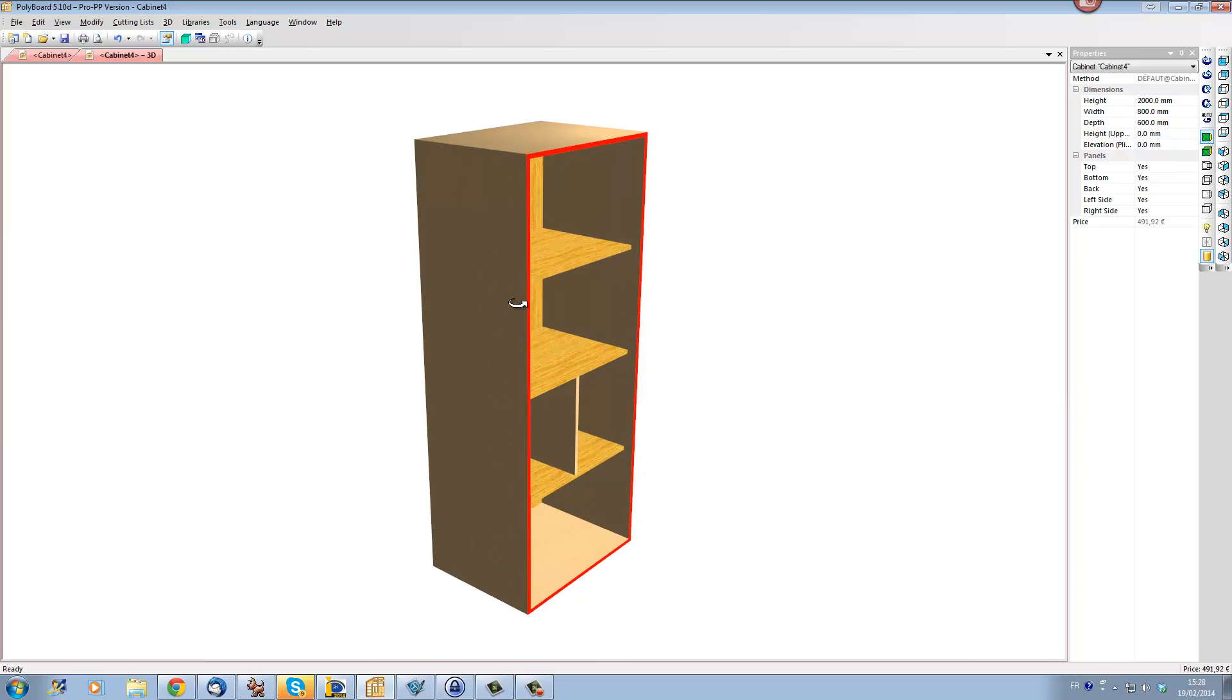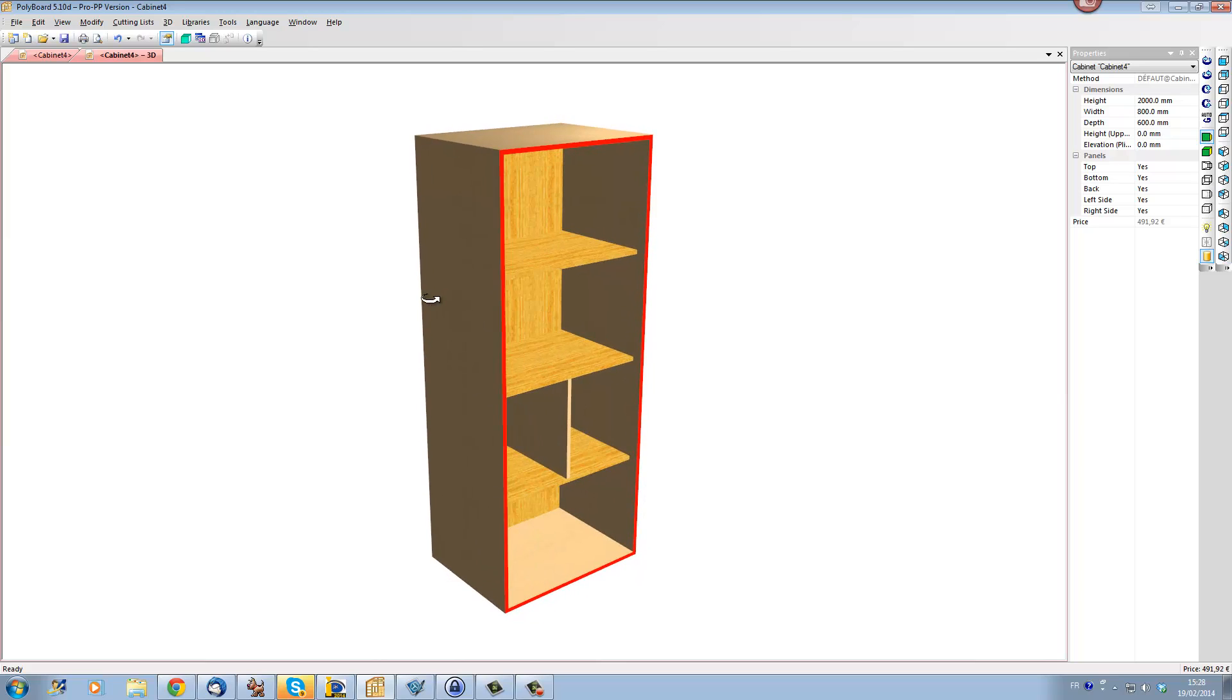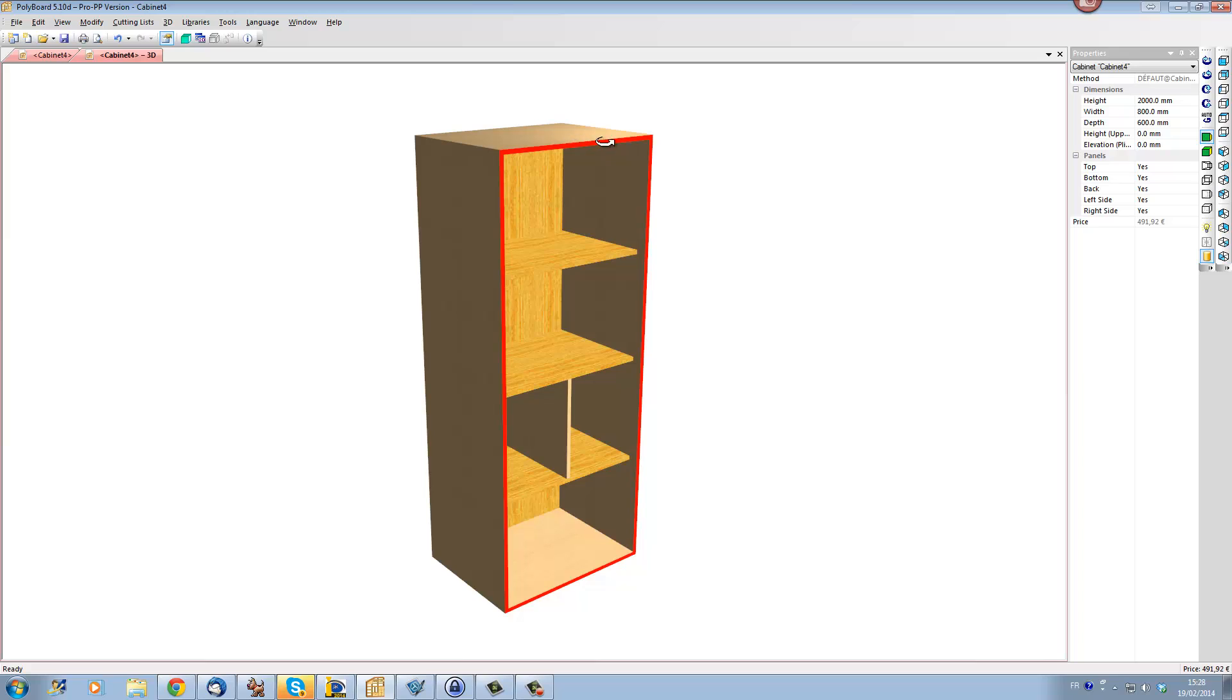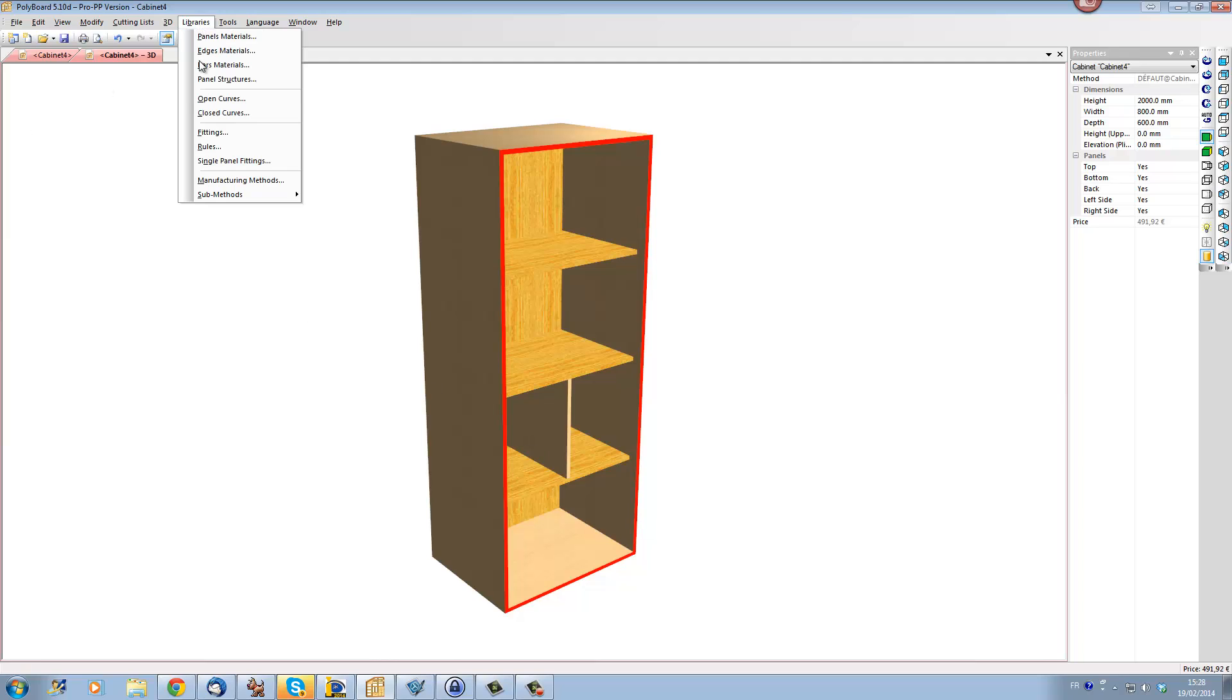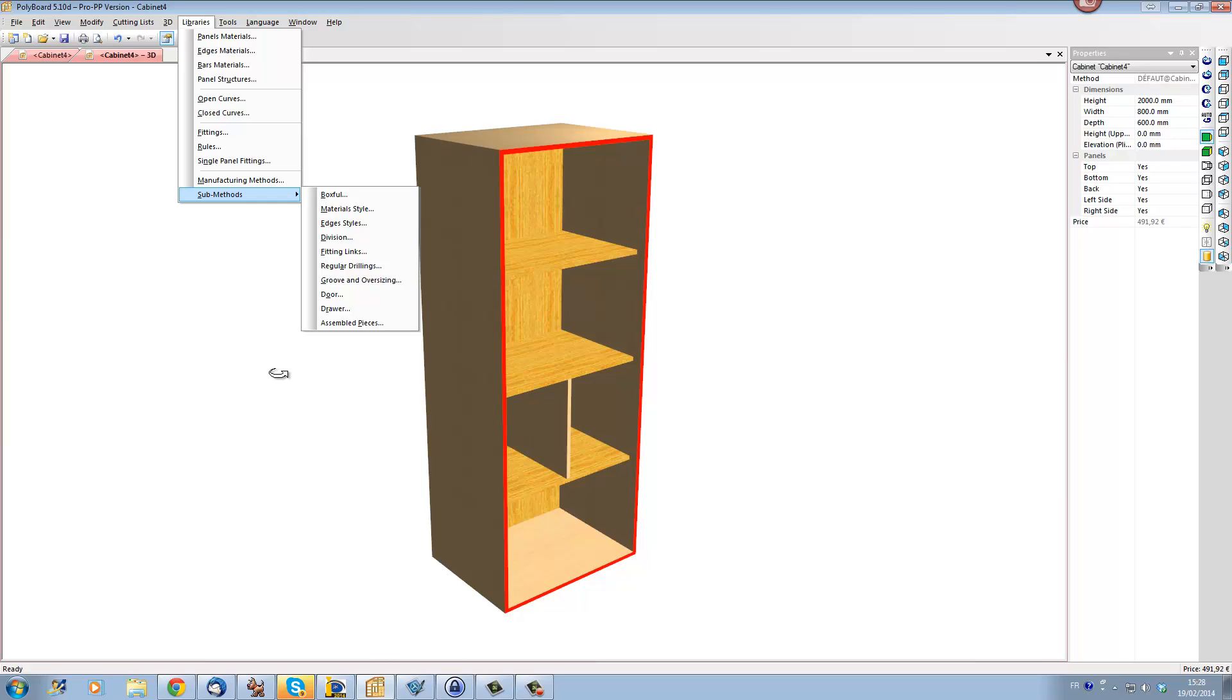So, I hope that's been interesting for you, it's a very powerful, easy way of setting up different styles of manufacturing, that's why we call it manufacturing methods, and really, this is one of the really powerful points of Polyboard, which make editing cabinets really easy, quick, and quite fun.